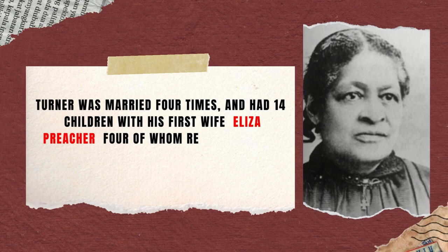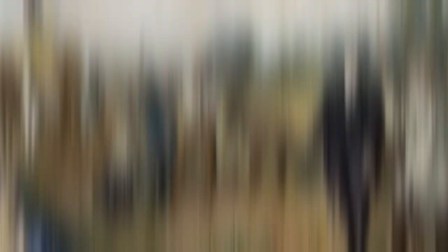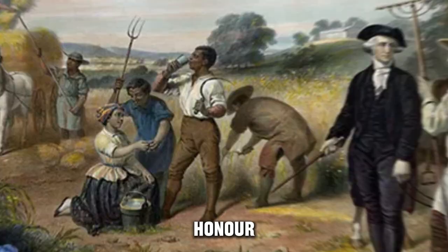Turner was married four times and had 14 children with his first wife, Eliza Preacher, four of whom reached the age of adulthood. The Turner Chapel in Oakville, Ontario was built in 1890 by escaped slaves and named in his honor, and a portrait of him hangs in the Georgia State Capitol.